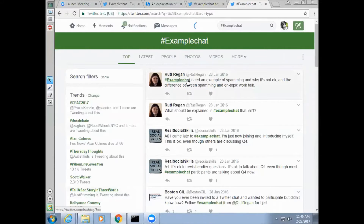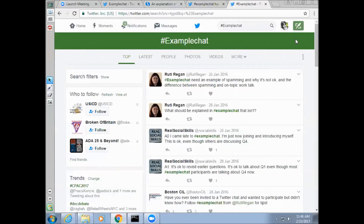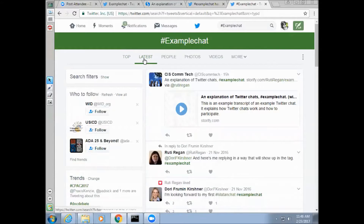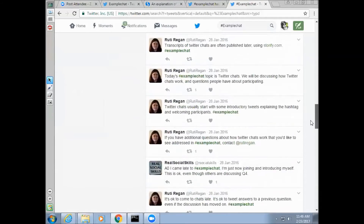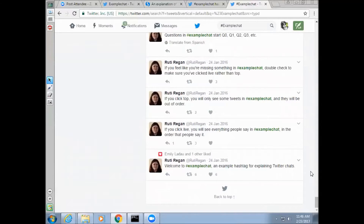If you click on #ExampleChat in someone's tweet, or search #ExampleChat in the search bar, you will see tweets that others have tagged #ExampleChat. By default, Twitter only shows you some of the tweets in order of popularity under the 'Top' tab. This makes the conversation hard to follow, as the tweets won't be sequential. If you click on the tab 'Latest', you will be able to see every tweet using a particular hashtag in order of appearance. Newer tweets will appear at the top, and older tweets will appear at the bottom.